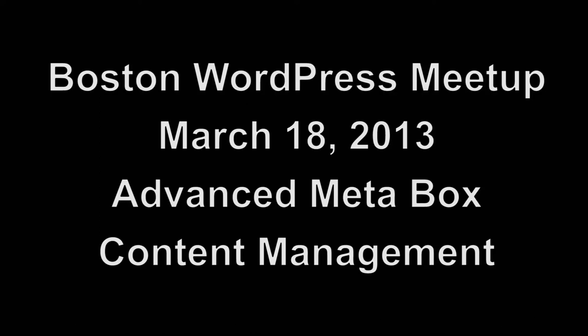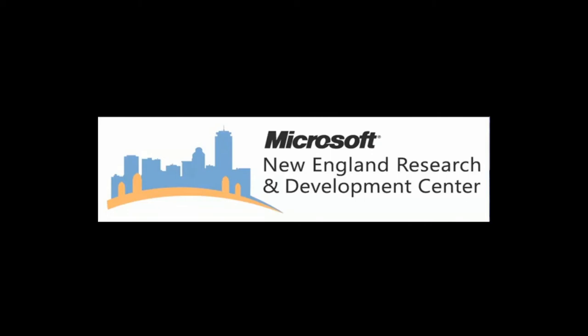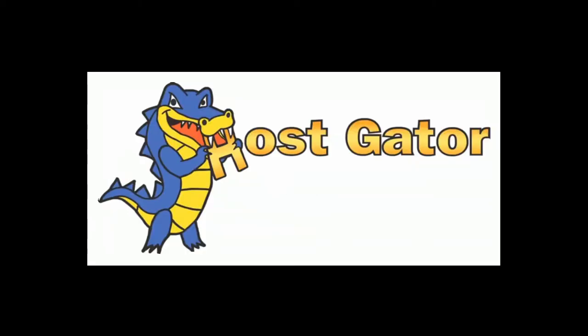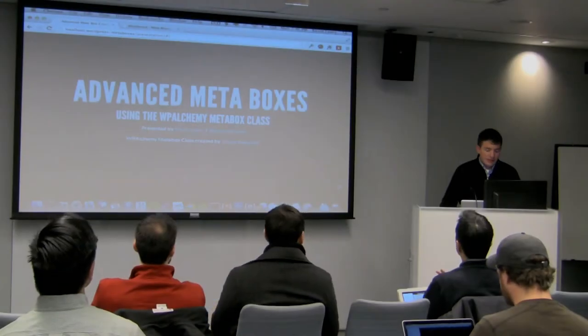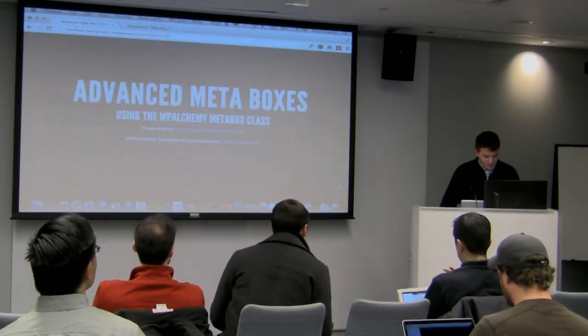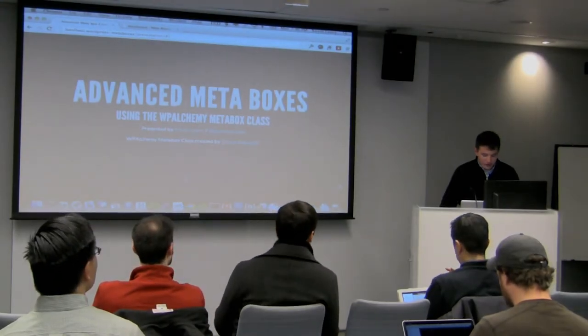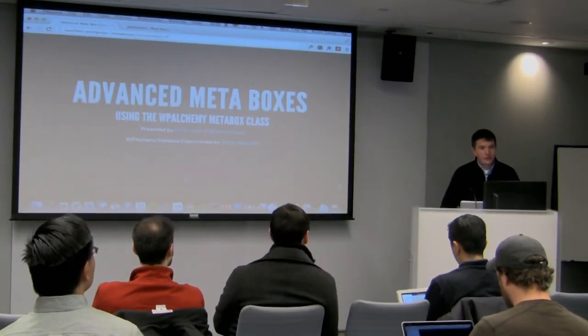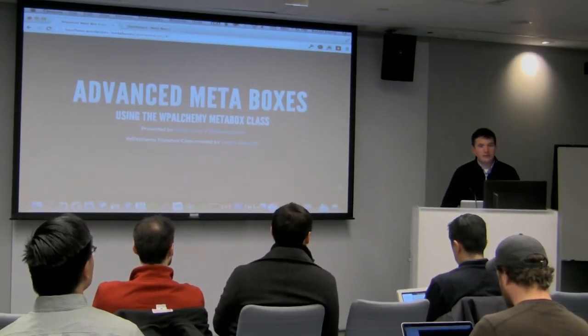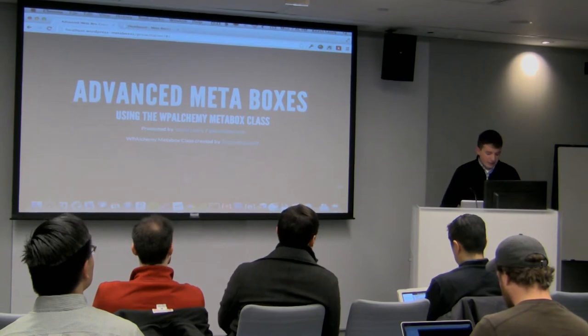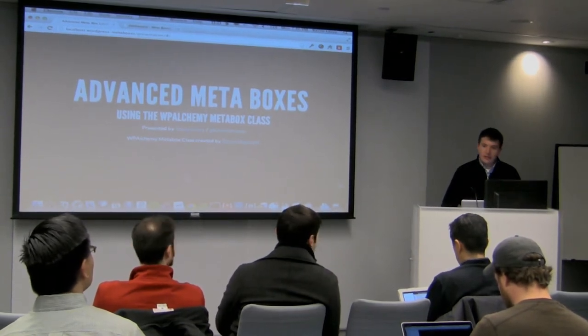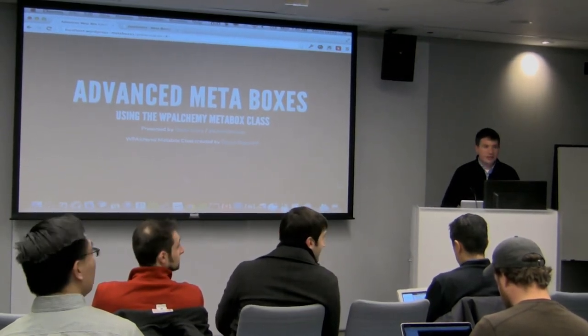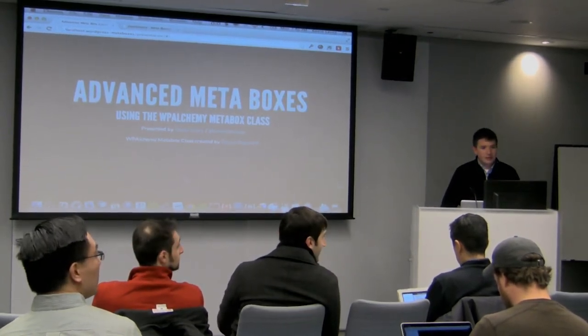This episode of LiveWPTV is sponsored by the Microsoft Nerd Center in Cambridge and HostGator.com. My name is Kevin Leary. I'm a web content engineer at OpenView Venture Partners.